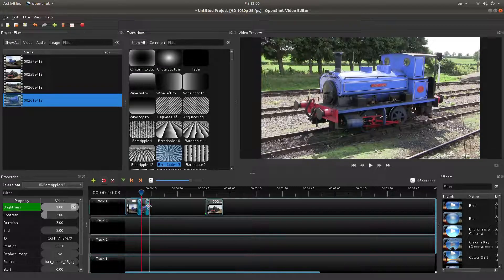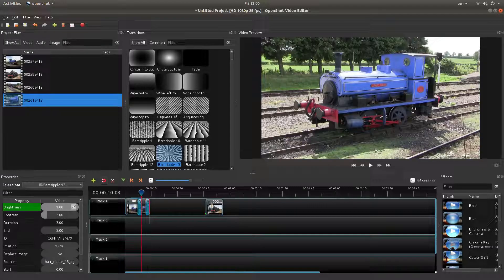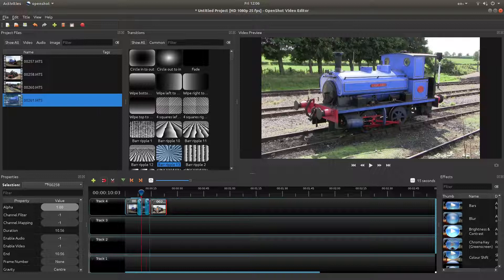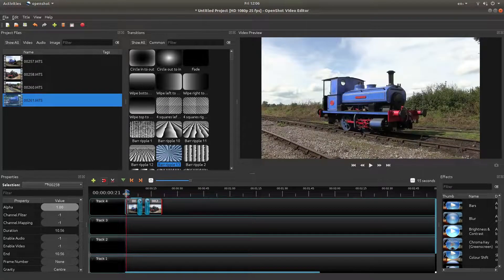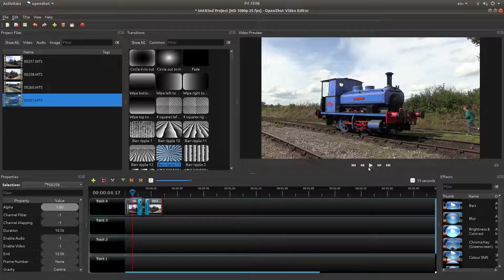Drag it in so it snaps to the end, and then drag your clip over so it snaps to the beginning.